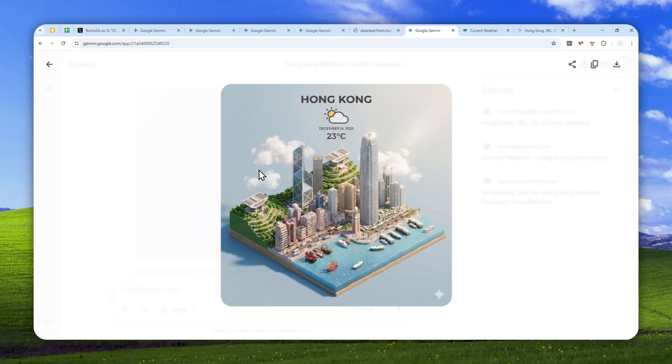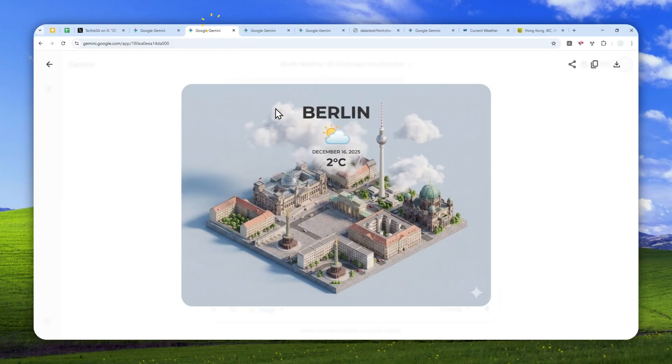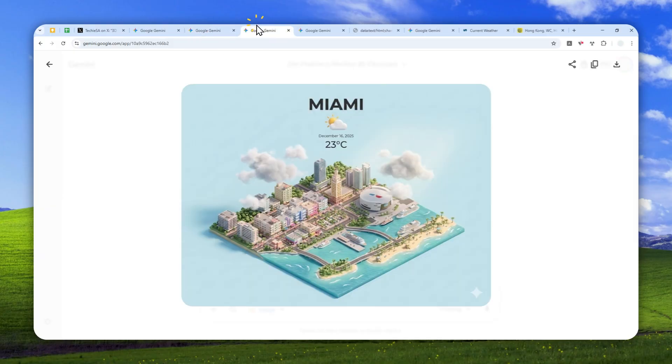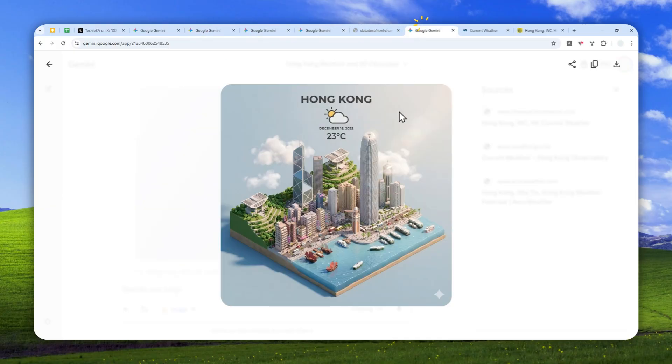So that's how you can generate this really cool 3D isometric view of a city, including its real-time weather data. Thanks for watching, and I'll see you on my next video. I wish you a great day ahead.